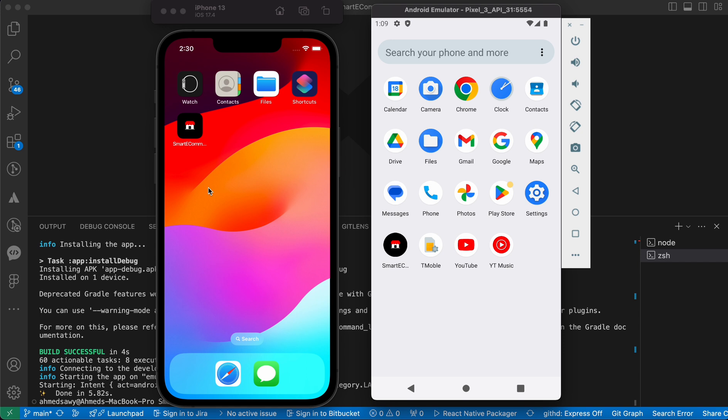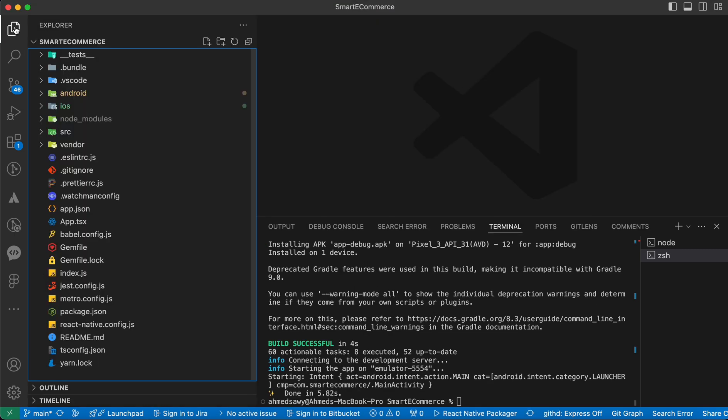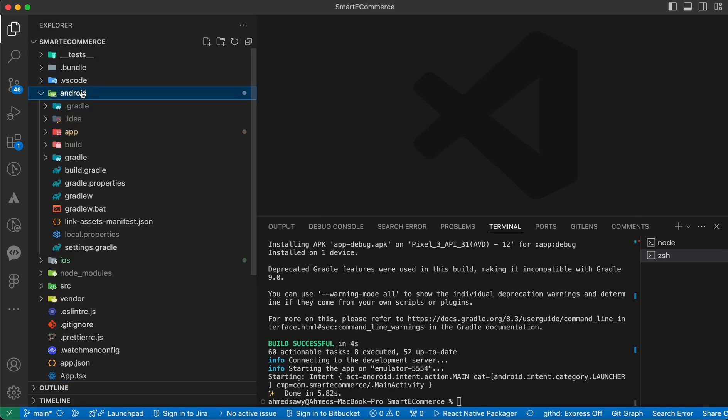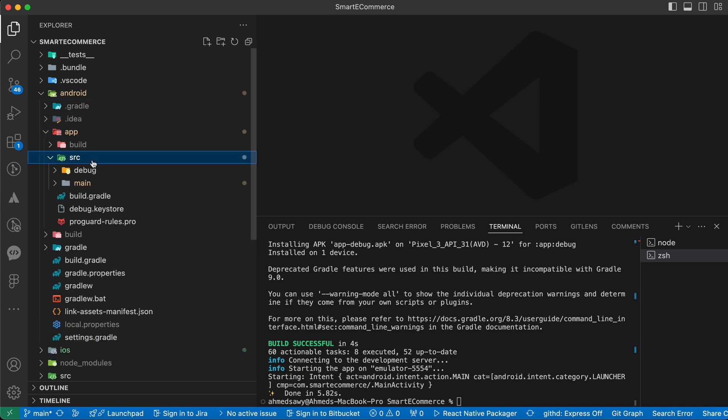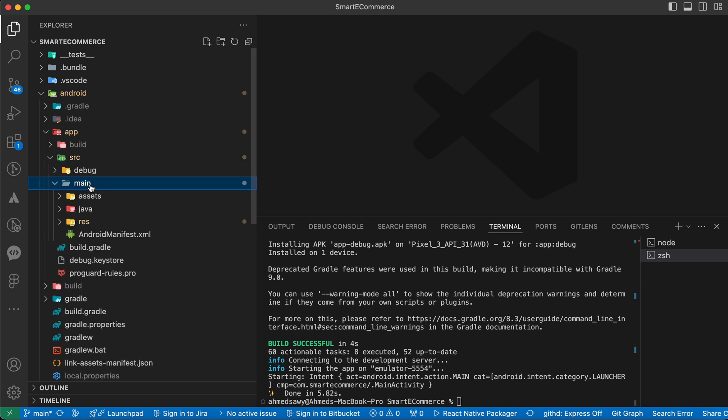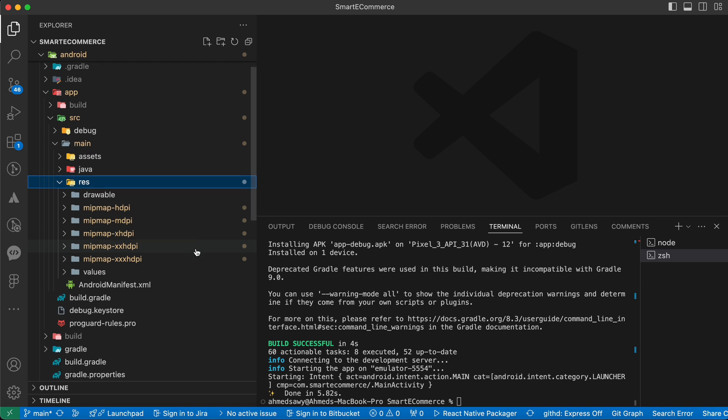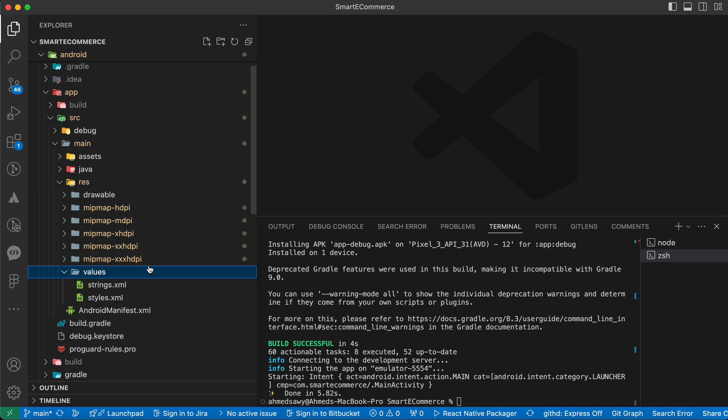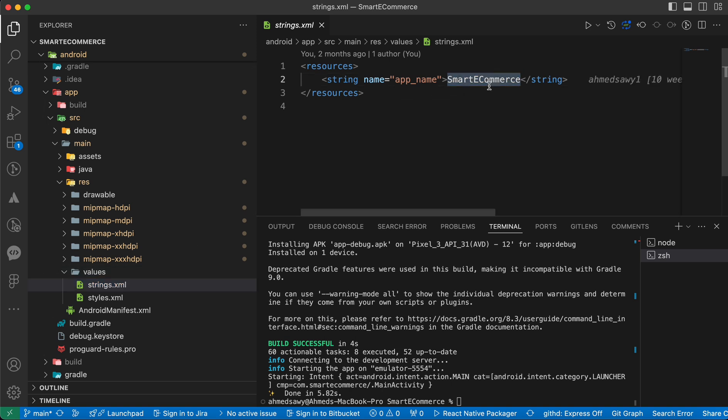Let's start with Android. In Android you can just open your editor, inside the android folder, inside app, inside src, inside main, inside res, inside values, inside strings.xml file. Now you can change the name here. Here is the app name.